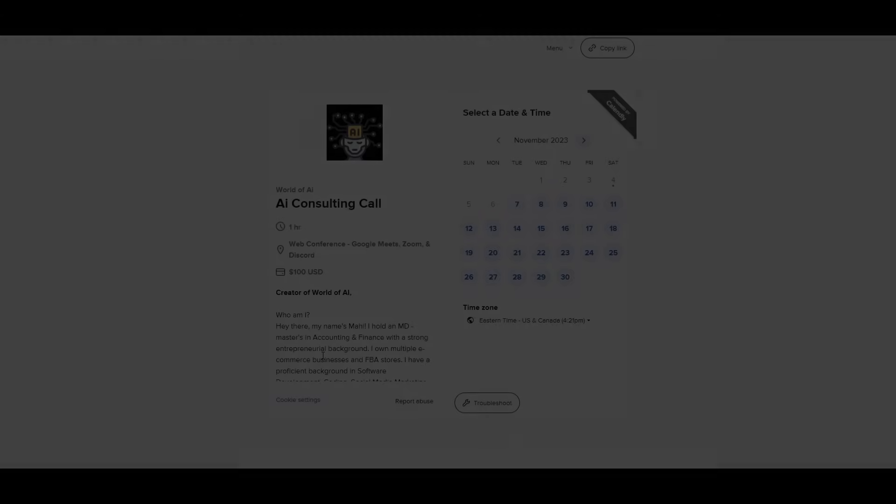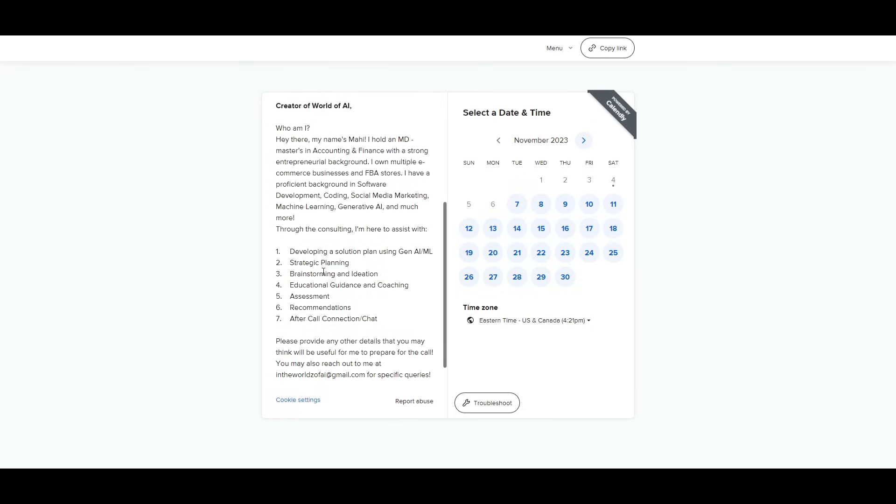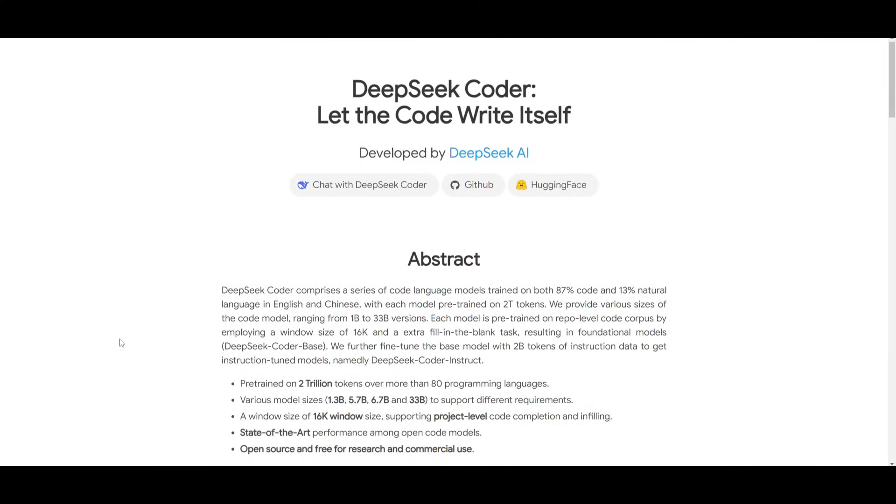Hi guys, if you were interested in booking a one-on-one call with me where I can help you install different AI applications, where I can help you with strategic planning and basically give you a solution with AI, definitely take a look at this link in the description below to the calendar page. Hey, what is up guys? Welcome back to another YouTube video at The World of AI.